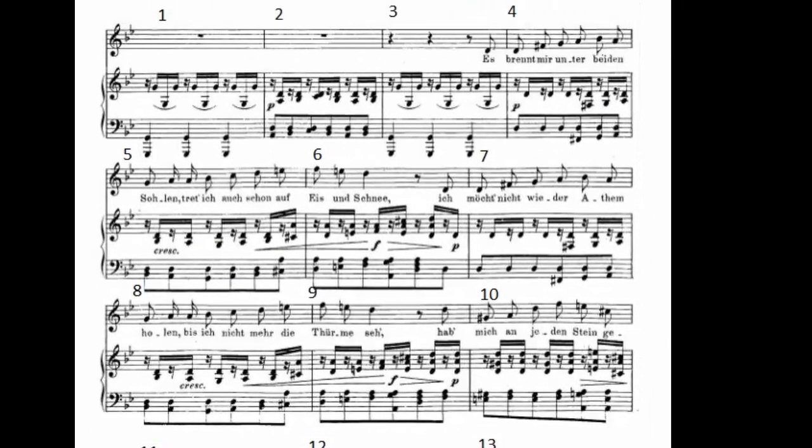Let's go back to measure 5 and see if we can sort out the key center. At the very end, we have a C-sharp leading tone to D minor — that settles it, right? Well, there's that leading tone F-sharp showing up again to make us think of G minor. What to do?